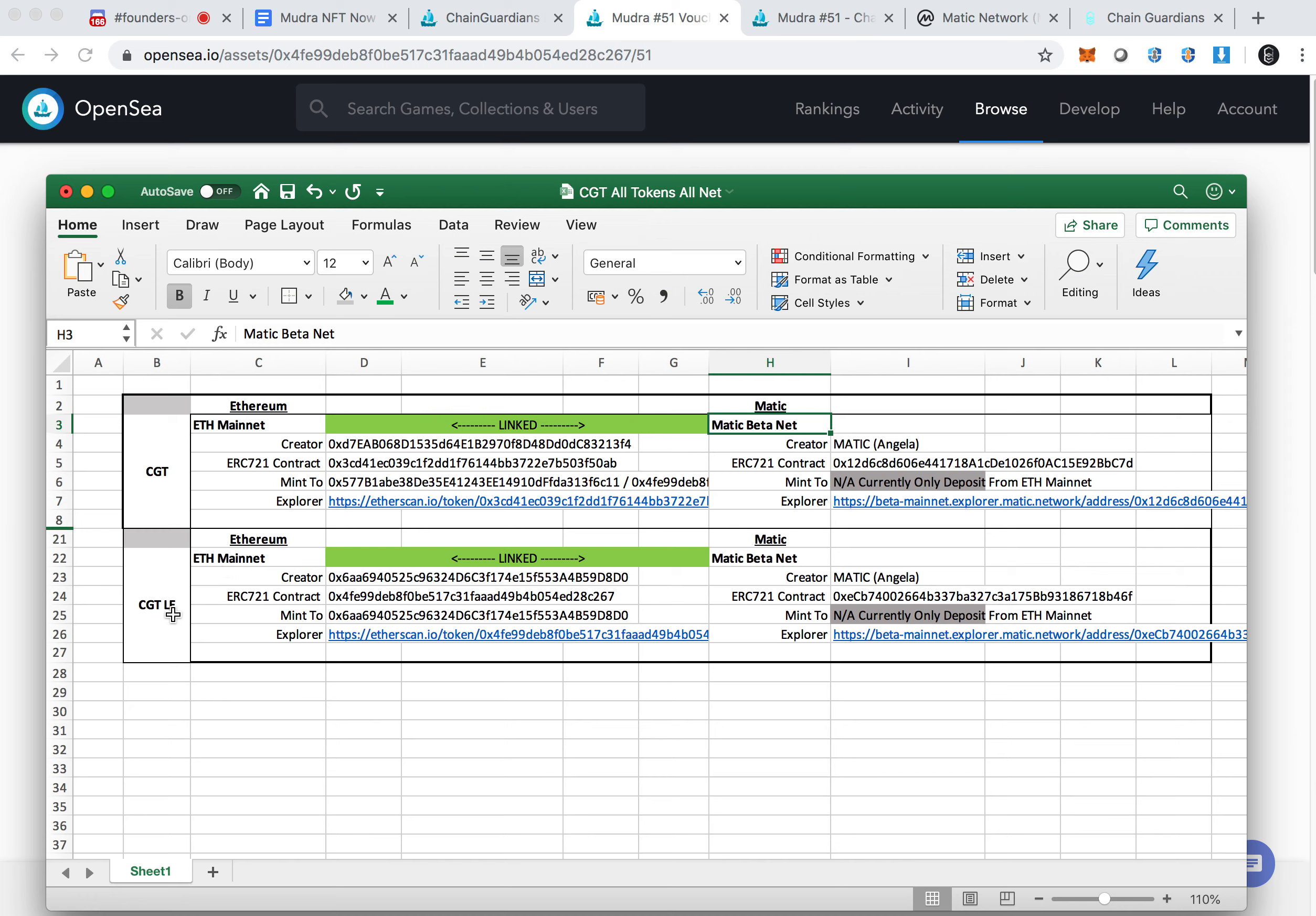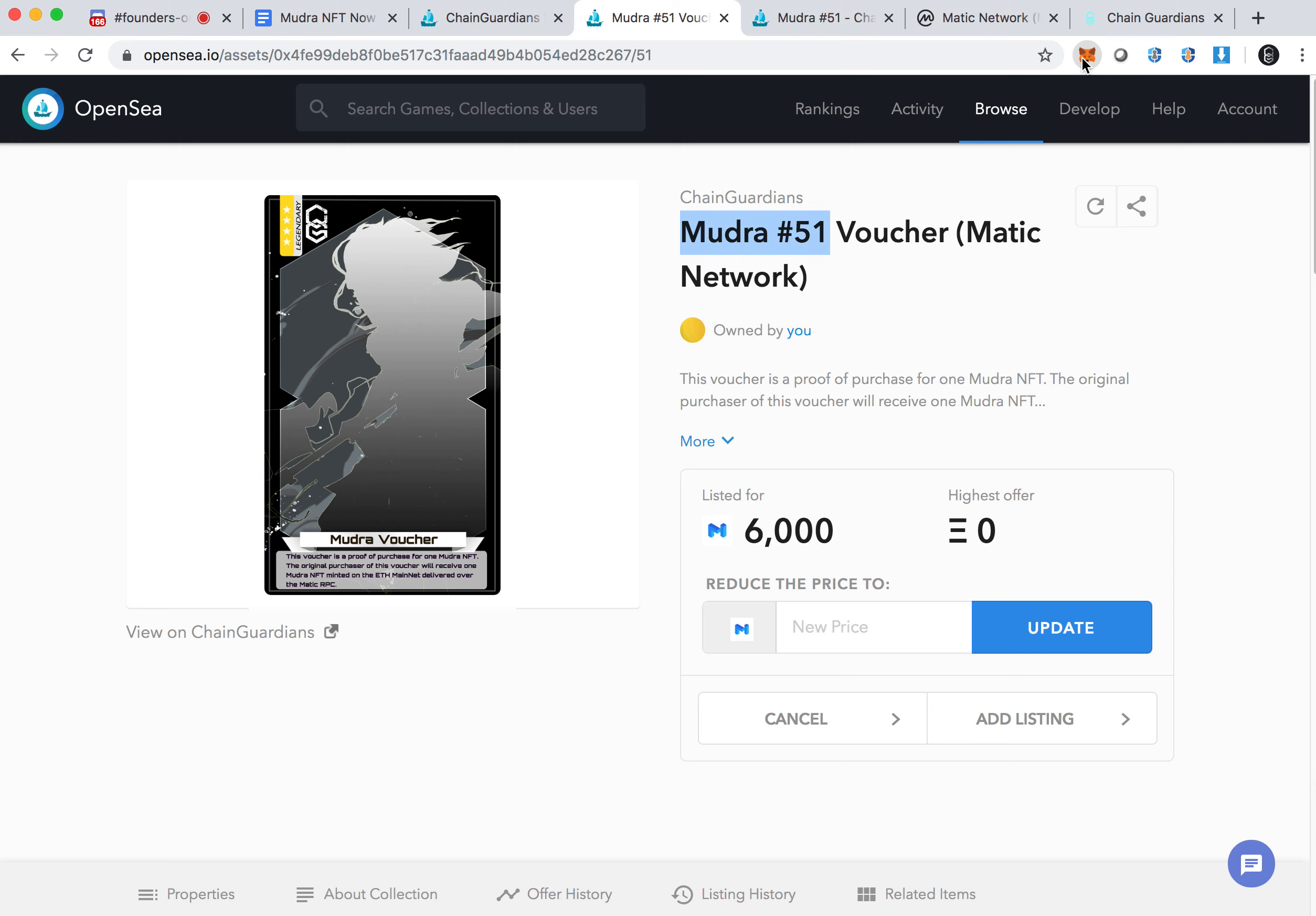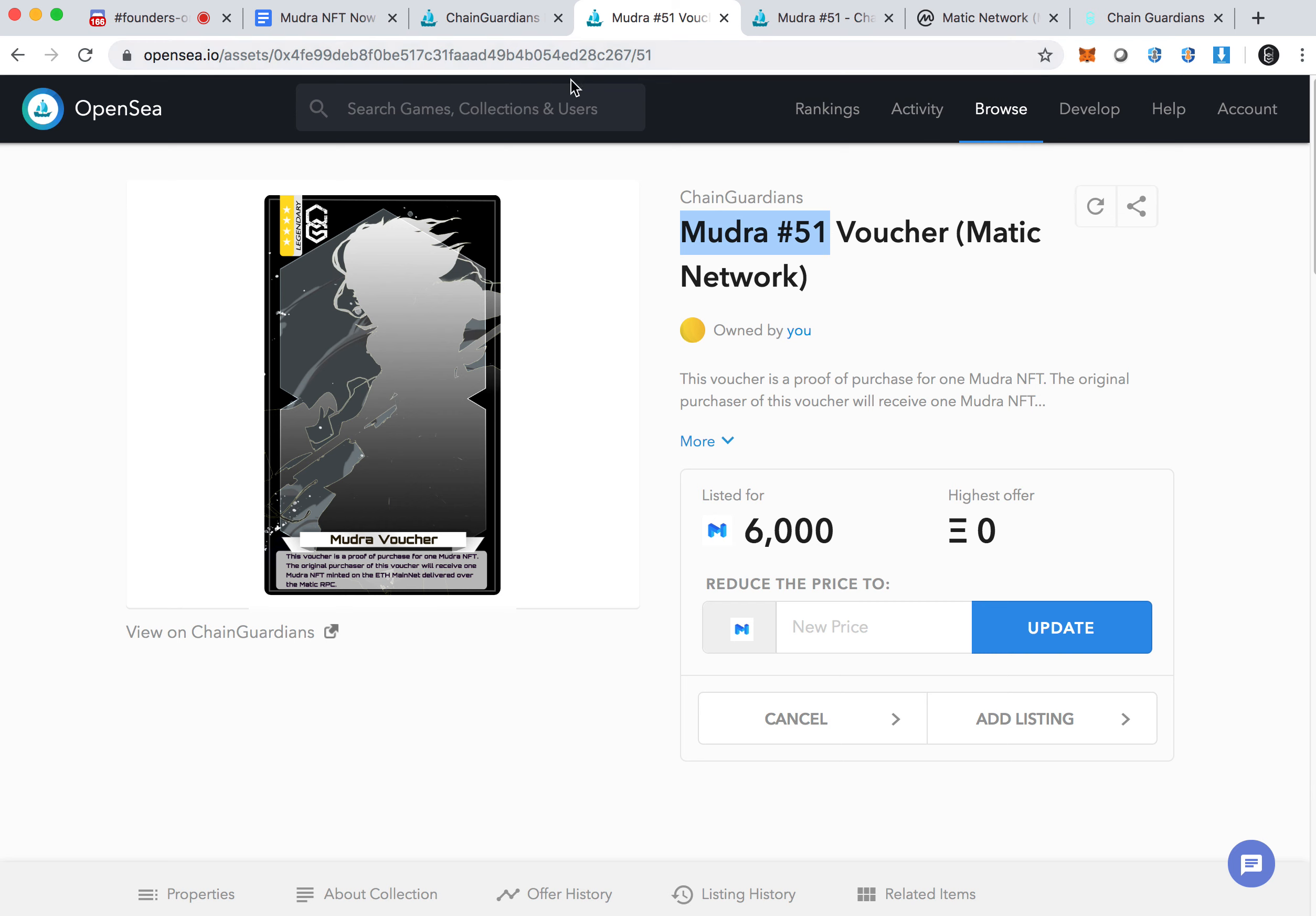What we also have is we actually created a light addition of the Chain Guardian token. The vouchers that you will be purchasing is actually on this contract number. Currently you will be able to purchase the voucher and then we will be delivering you the actual token onto the Matic net. I'll post all of these addresses under the video. You can add these tokens. The addresses I showed you earlier, if you click on this, you will see I have two CGT here. One of them is the CGT token. The other one is the LE version of the token. This is the main sales wallet.